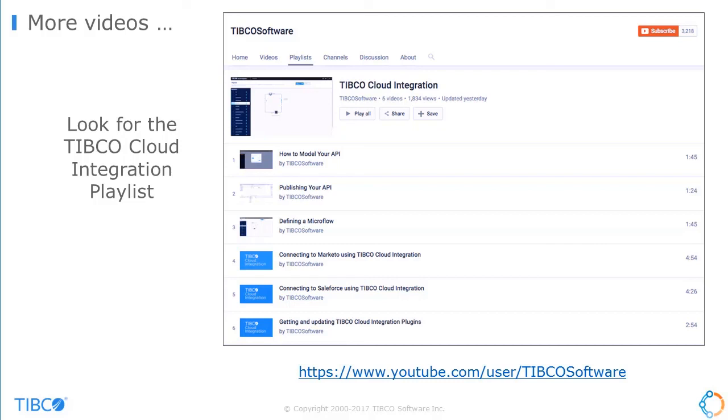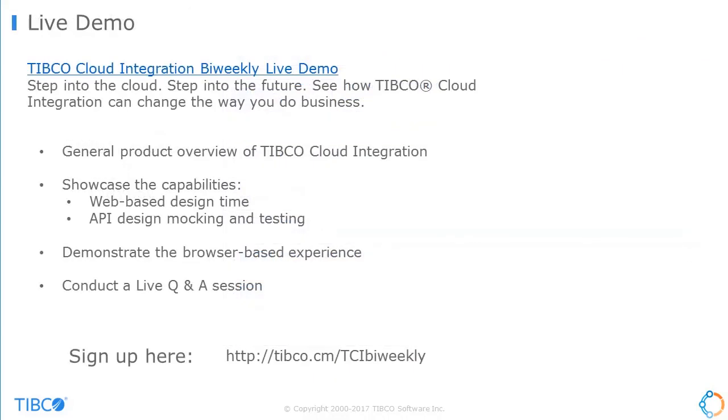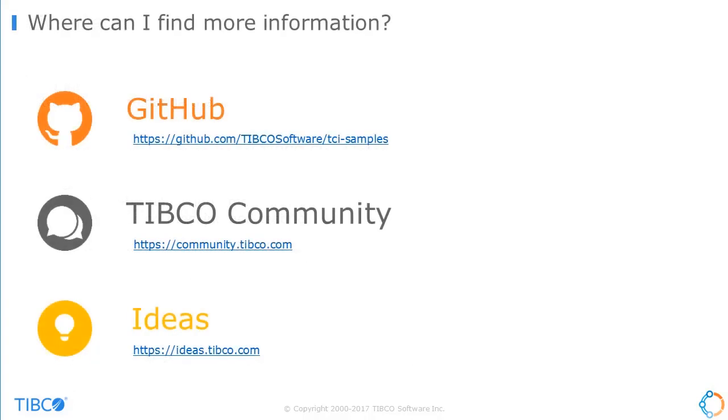These are available on our YouTube site. If the videos don't answer all your questions, join our bi-weekly live demos. These will delve deeper into TCI functions and features and allow you to ask questions. Other ways to find out information is to visit the TCI area on the community site. The community gives you the opportunity to share insights with other TCI users, get ideas and updates on TCI features.